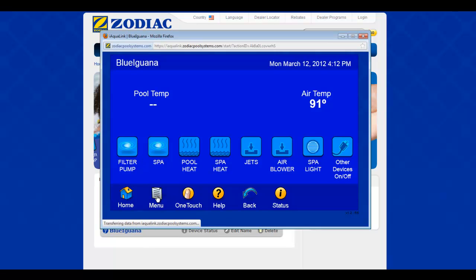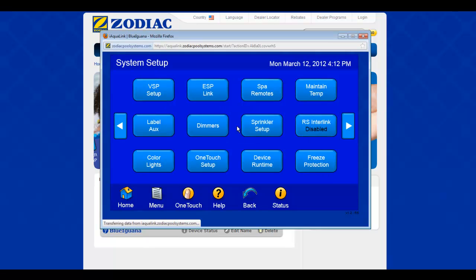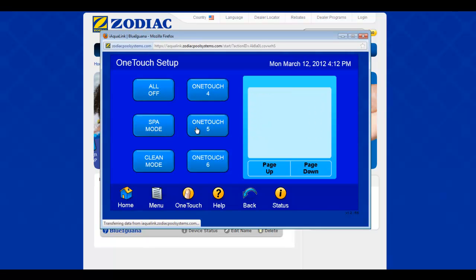If I go here into the menu you get the subset, and if we go to system setup we get lots more options. I want to look at the one-touch setup — this is for the features on the phone and also for this laptop interface. We go here to set devices.